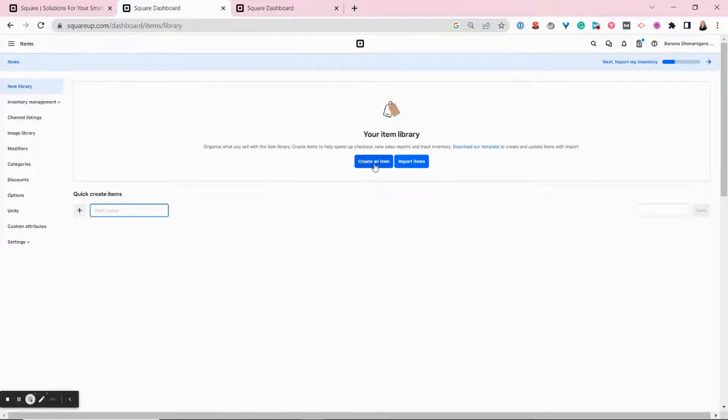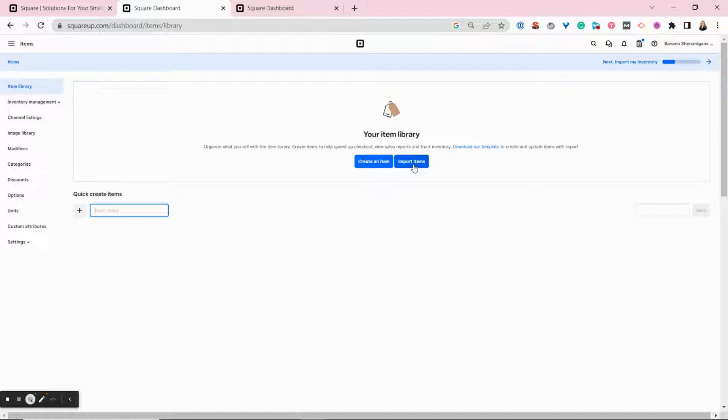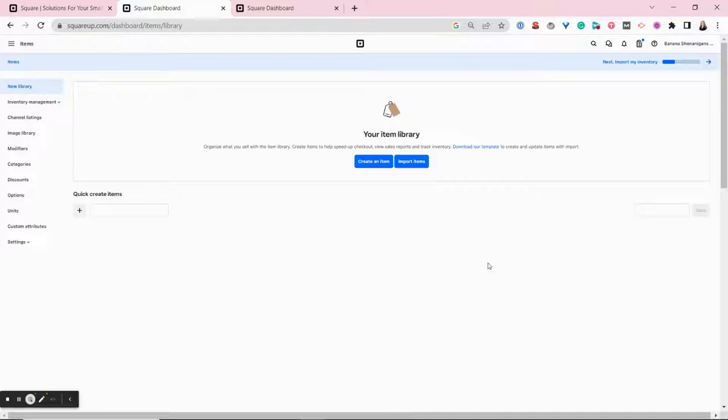You can create individual items or you can import items in bulk from a spreadsheet or a CSV file. The fastest way to add items to your inventory is to bulk import them from a spreadsheet. This is a great option if you're switching from an existing point of sale, or if you already have a large on-hand inventory.